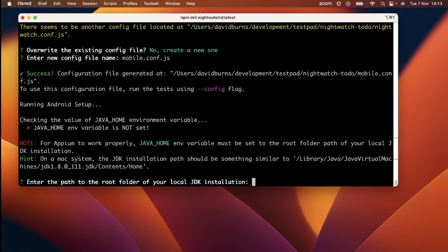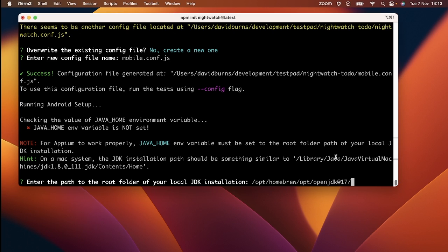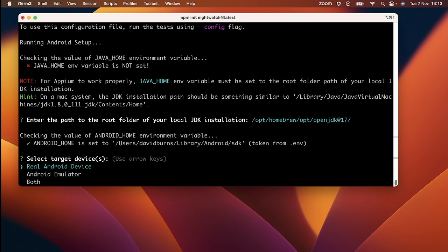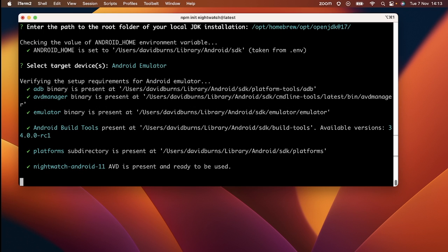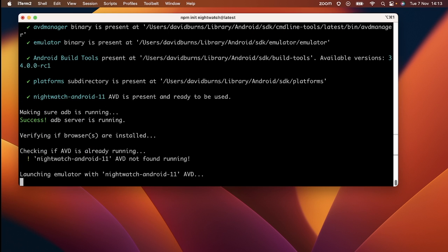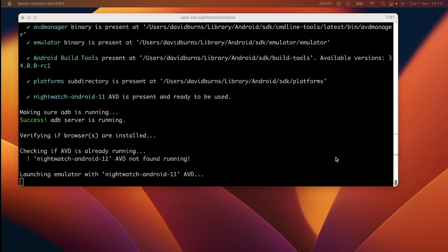If you don't have the java home environment variable set, you will need to tell us where the local JDK is installed. Now you can select what devices you want. I don't have an Android phone so I'll use an emulator. Nightwatch will launch the emulator to check that it has everything in place.